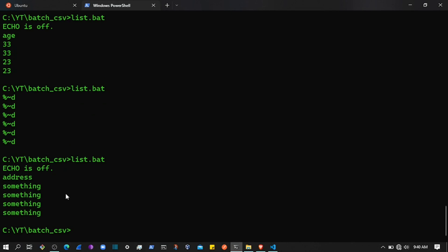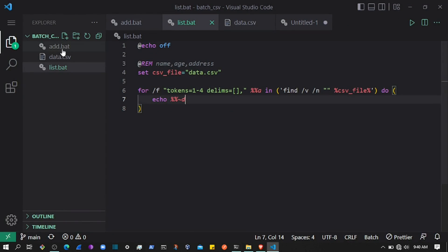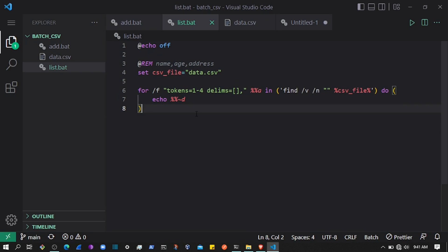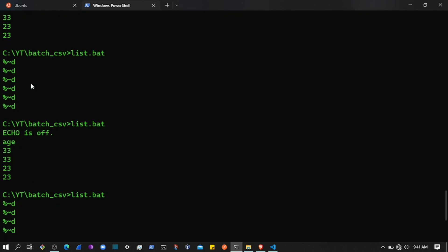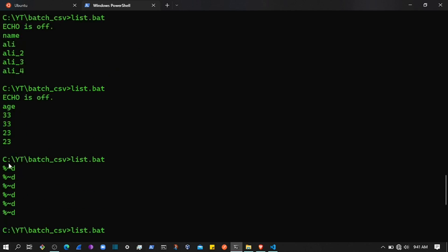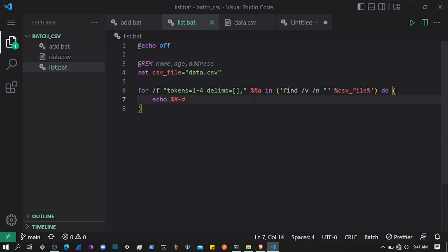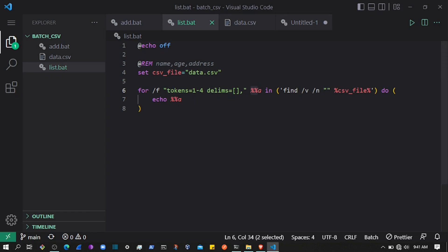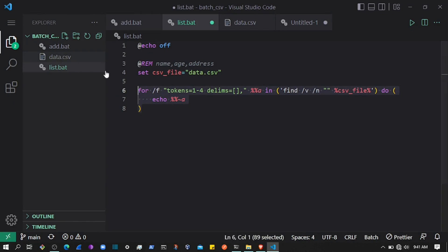So that's how you can read data from a CSV in batch. You can use the type command — it won't add an index number — or use the find command which acts as a list option. You can also access each column using the token variables. In the next session we'll learn how to update data in a CSV and how to find specific data. Thanks for watching and I'll see you in the next video.